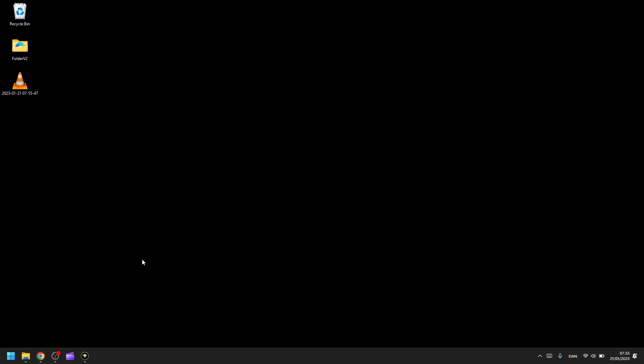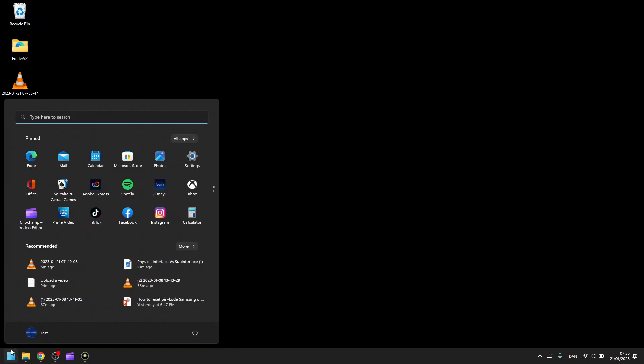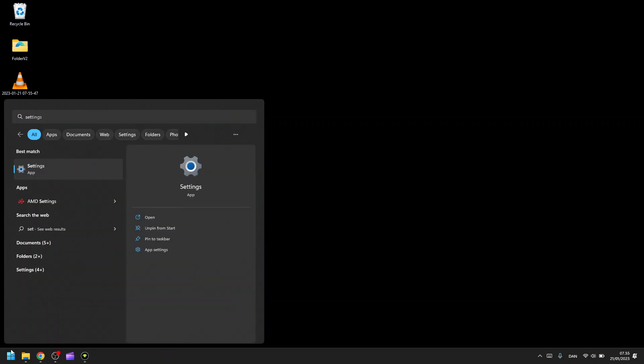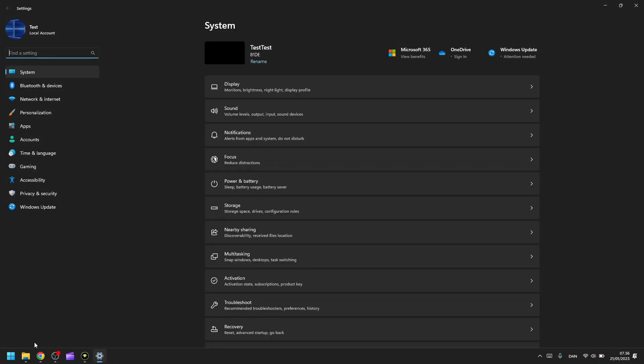The easiest way to do this is to go down to your Windows start menu and go to settings. After which you'll click power and battery.